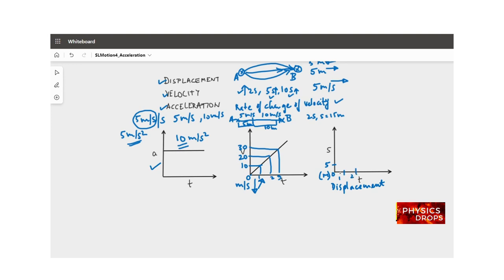In the second interval, velocity increases from 10 to 20 meters per second, so on average it is about 15 meters per second — meaning it covers 15 meters in that second. Adding to the previous 5 meters, the total displacement after 2 seconds is 20 meters. Plotting these points, you can see the displacement-time graph becomes steeper and steeper over time. This is the relationship between acceleration, velocity, and displacement.